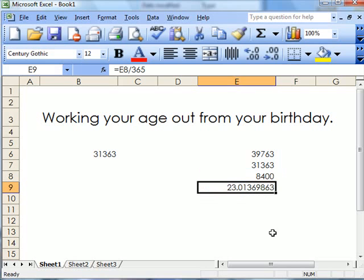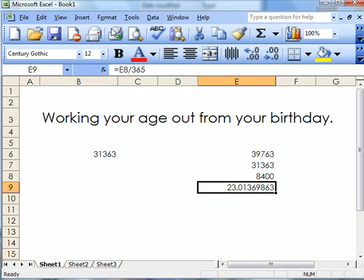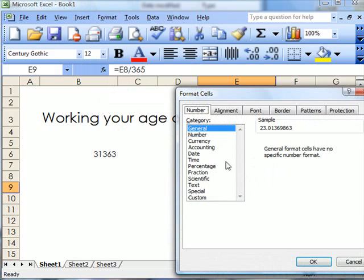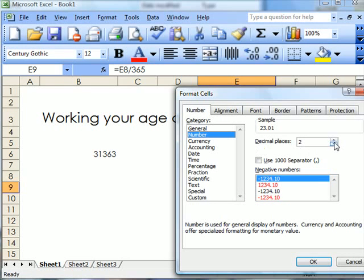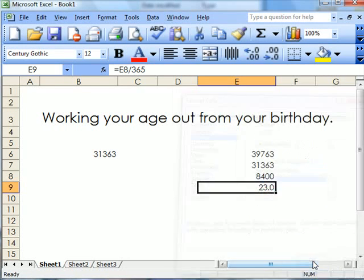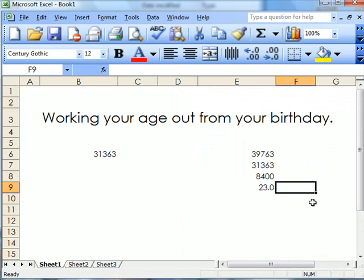There you are. That gives the number of years. I can format it by going to Cells, Number, and just take one decimal place away. Then I've got the actual number of years.